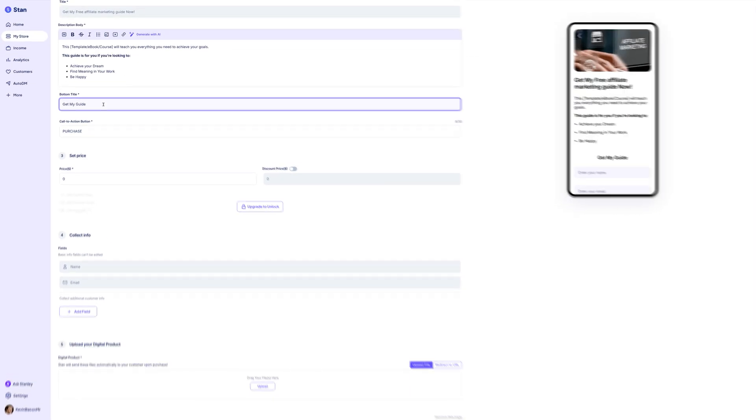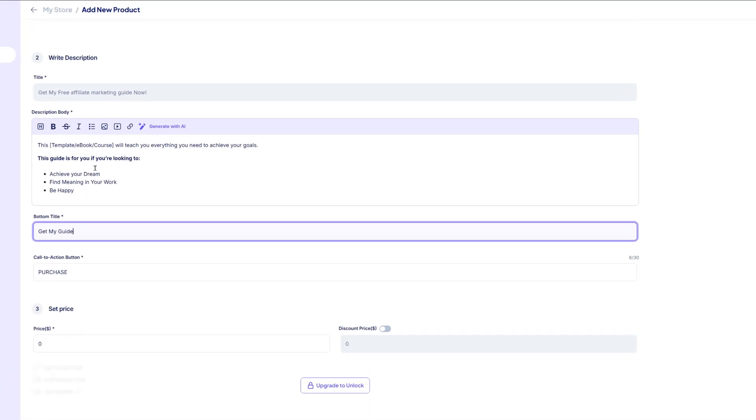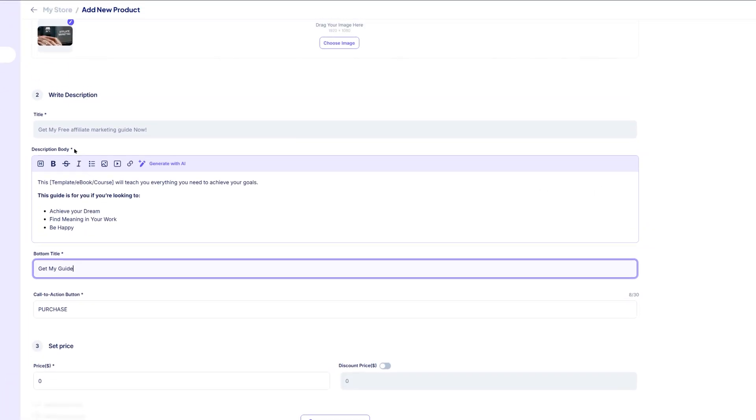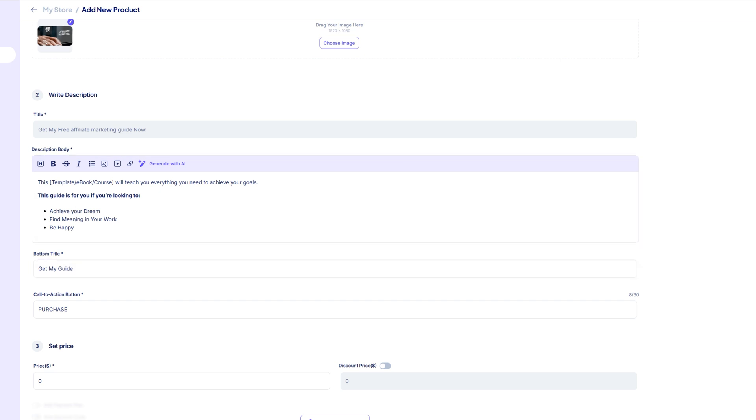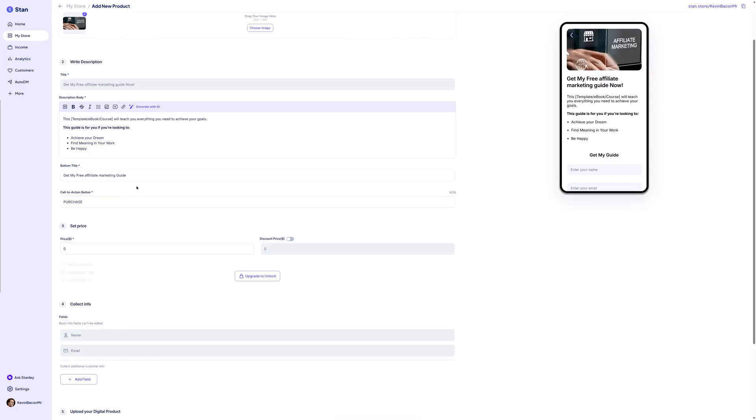Then add your product title and a short description. This text appears at the top of the checkout page, right where customers enter their payment details. For example, you might write something like, get my free affiliate marketing guide. It's simply a reminder of what they're about to buy.